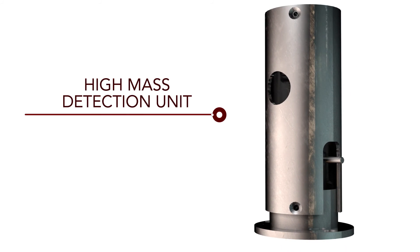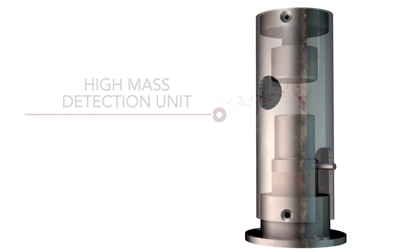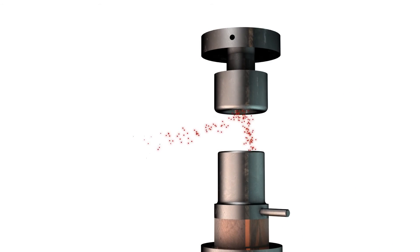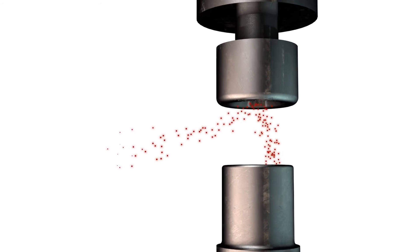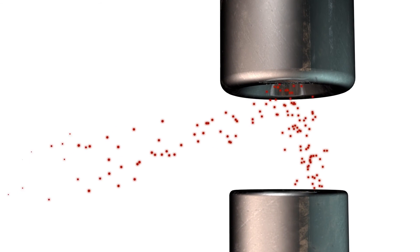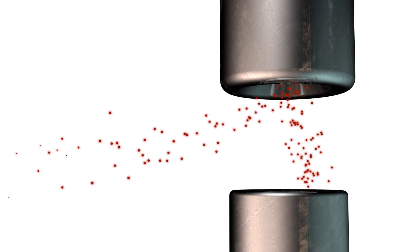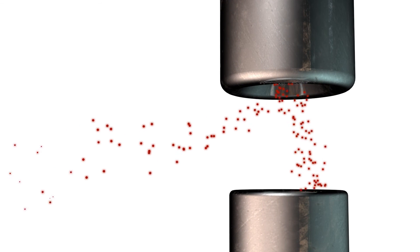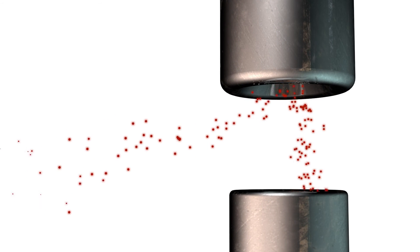DTECH offers special configurations for high mass detection. Assemblies utilizing conversion dynode technology increase the secondary emission characteristics of heavier ions.